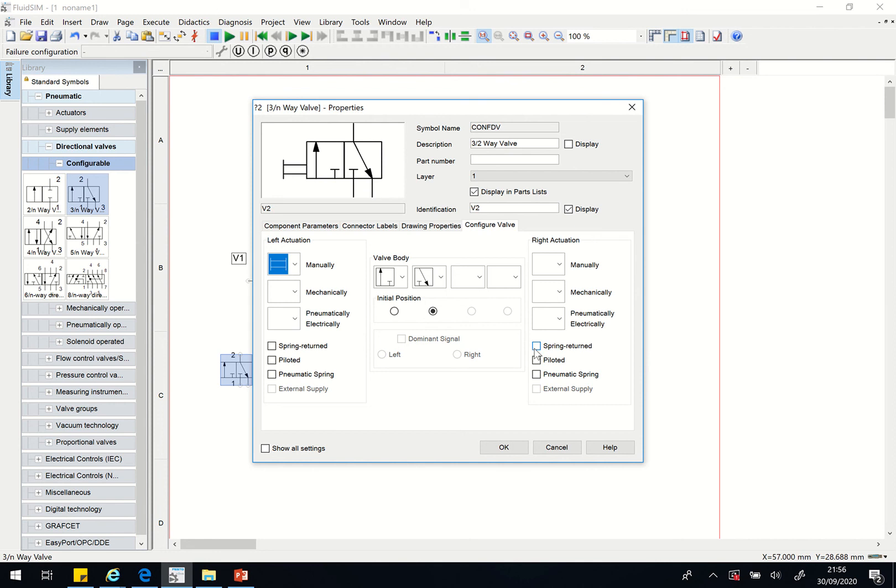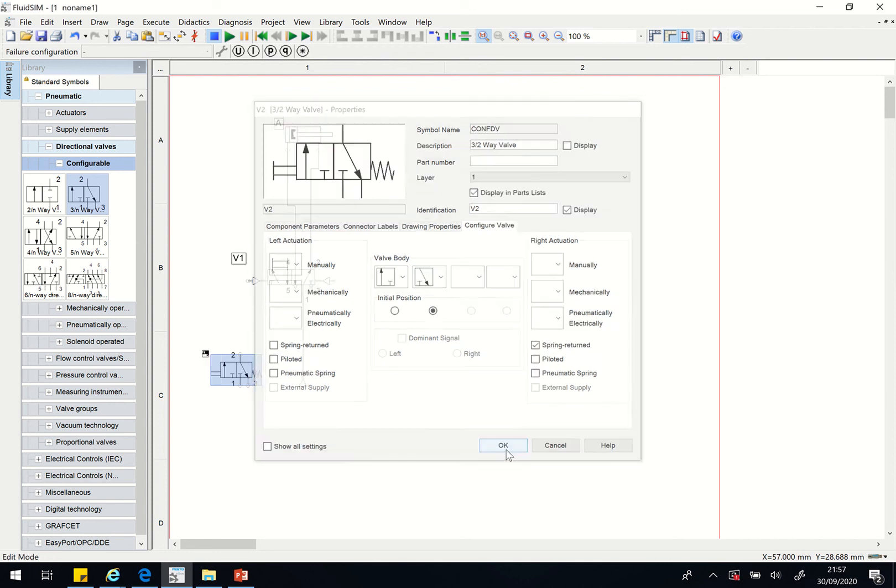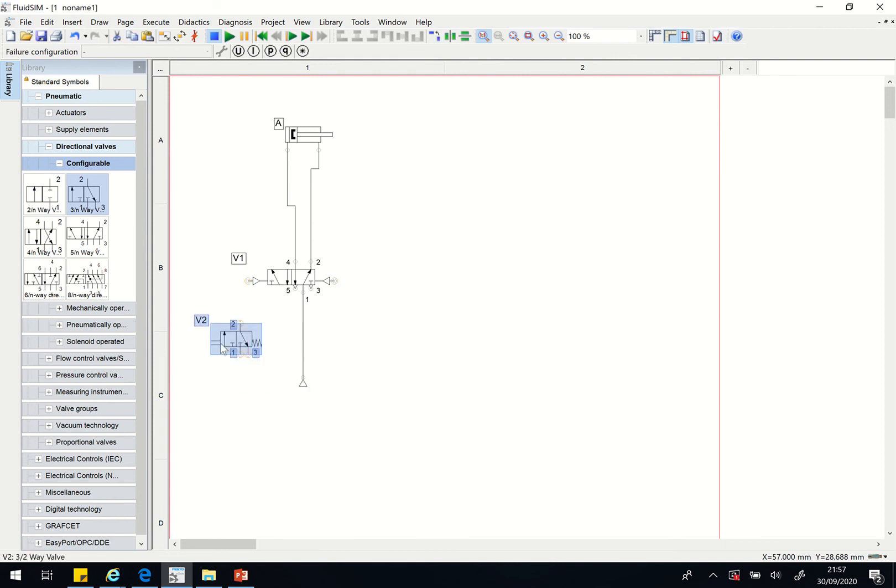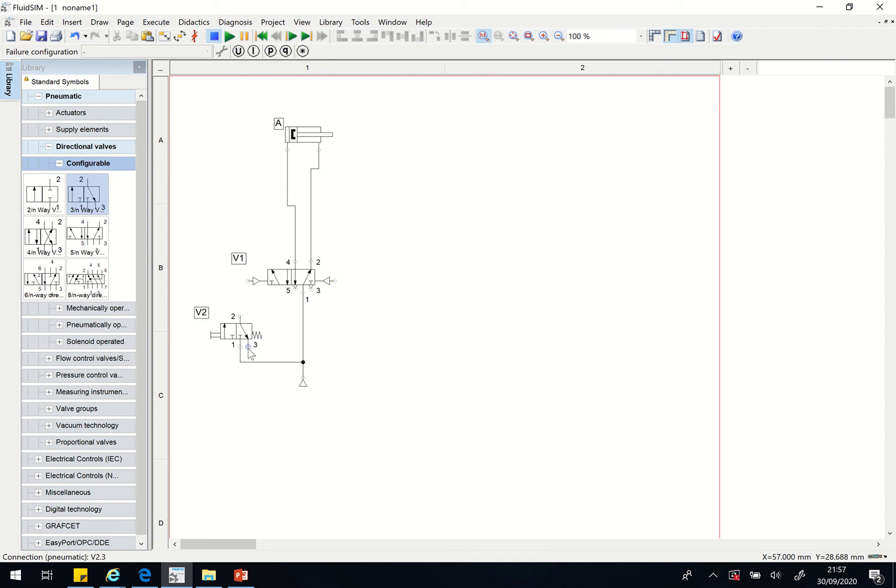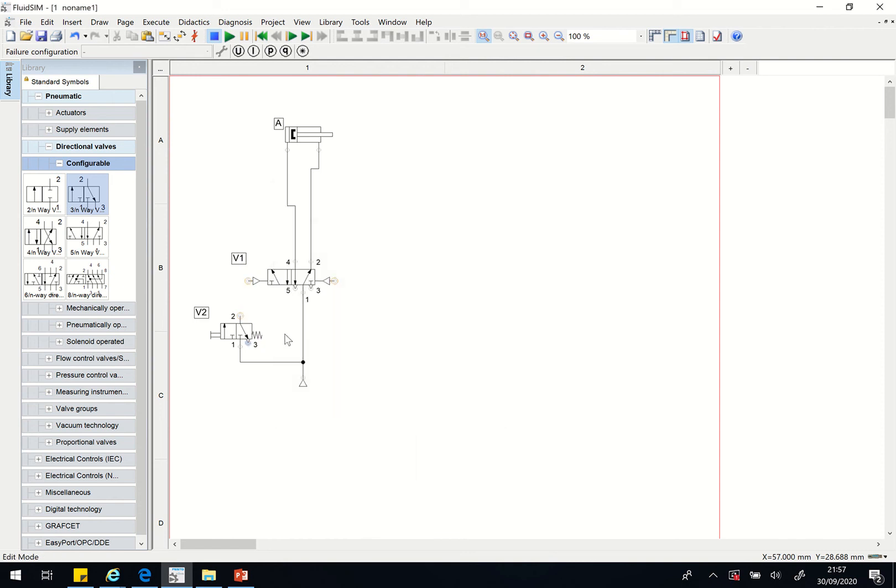Let me just take this up a bit here so that I can now connect number one to the compressor. Number one's always for the compressor. Now number three, double click on it and just pick the exhaust.